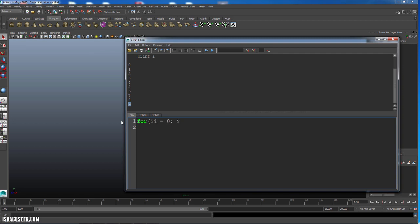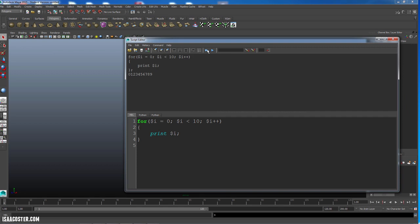Dollar sign i is less than 10. That's our, while this evaluates as true, keep going. And then dollar sign i plus plus. And we close the parentheses and then we do an open and close bracket. And you can see if I add one and hit enter, it'll automatically add the other one. And here I can just say print dollar i, semicolon. And let's see what we get.